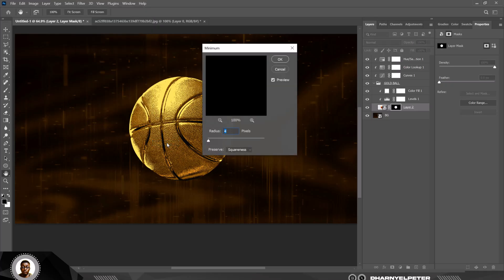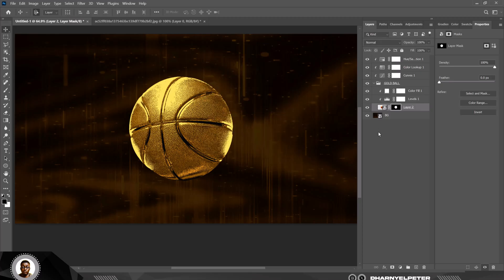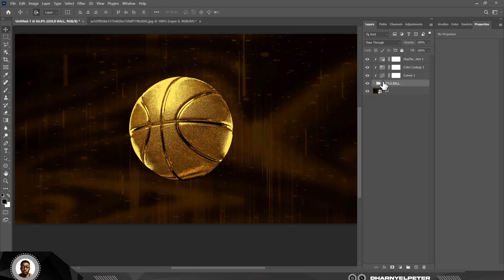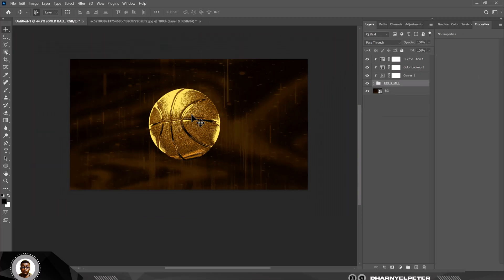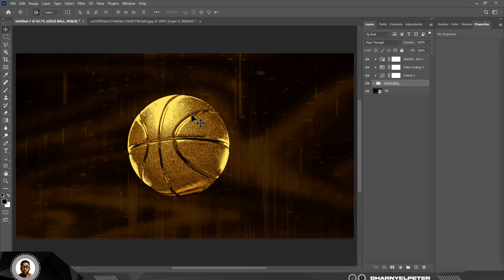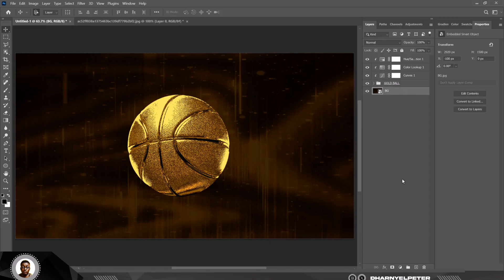Now you have this—click on the mask, go over to Filter, and go to Other and go to Minimum, and increase the radius to four. We can see that that has vanished. So click OK and now you have the perfect image.